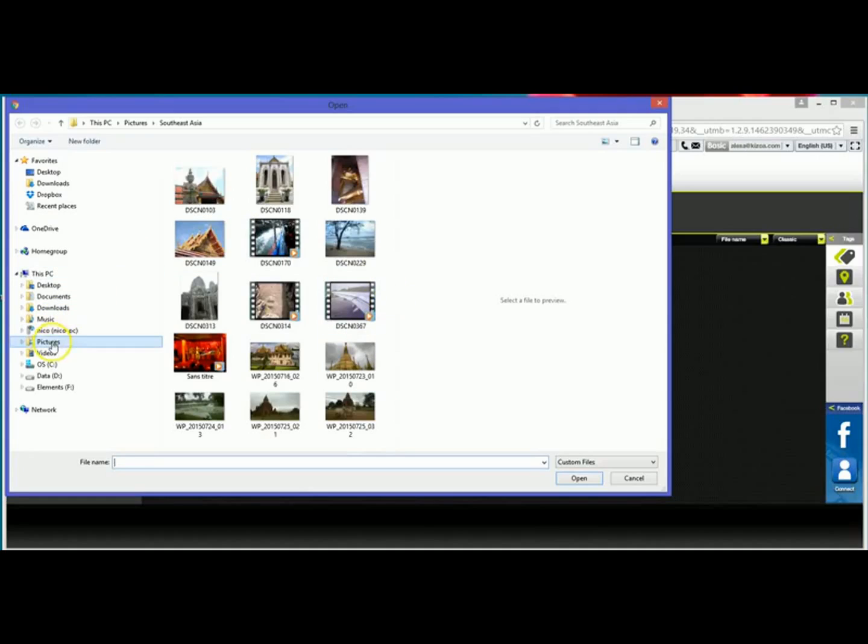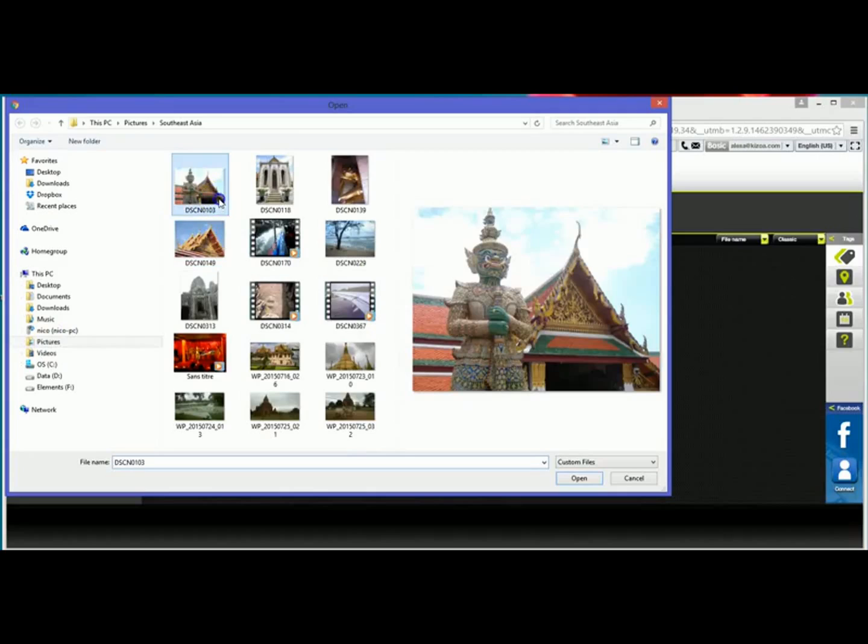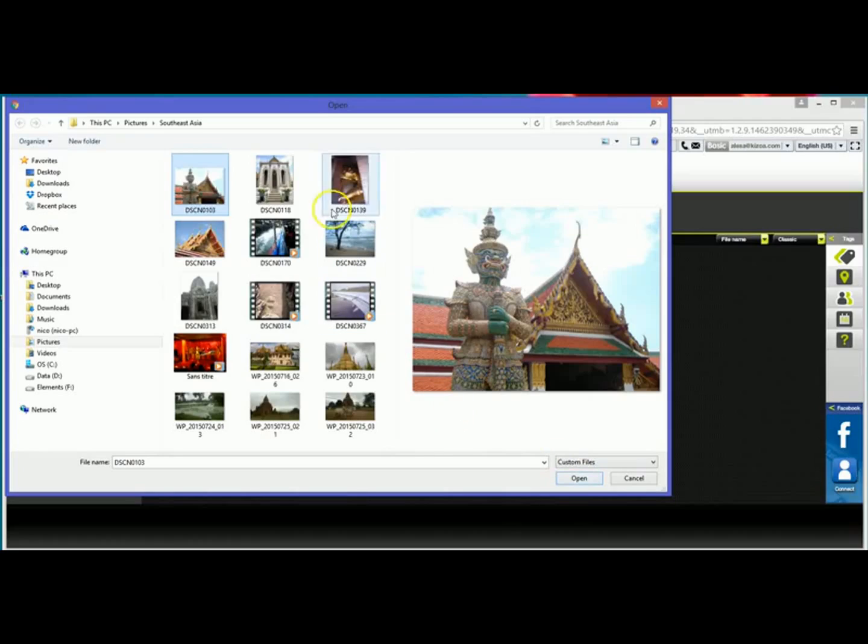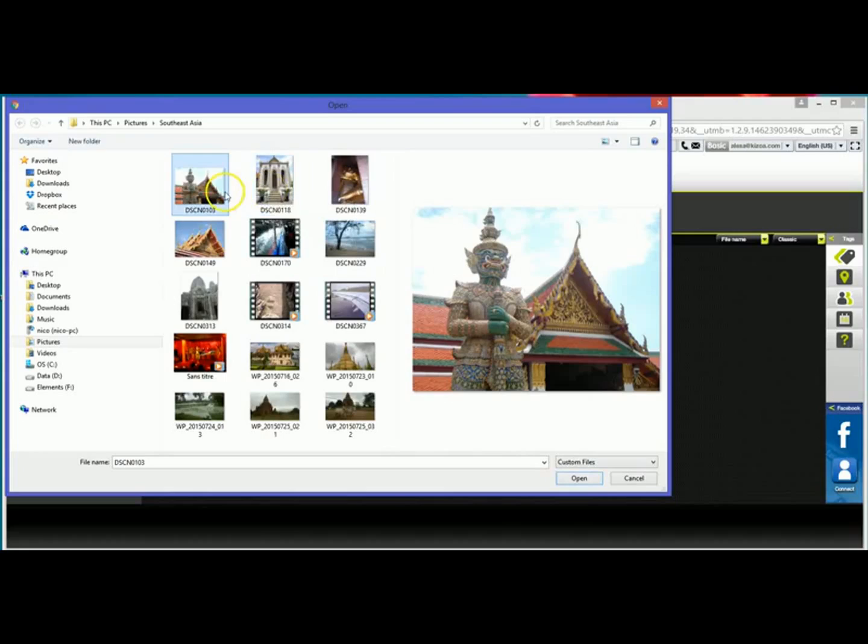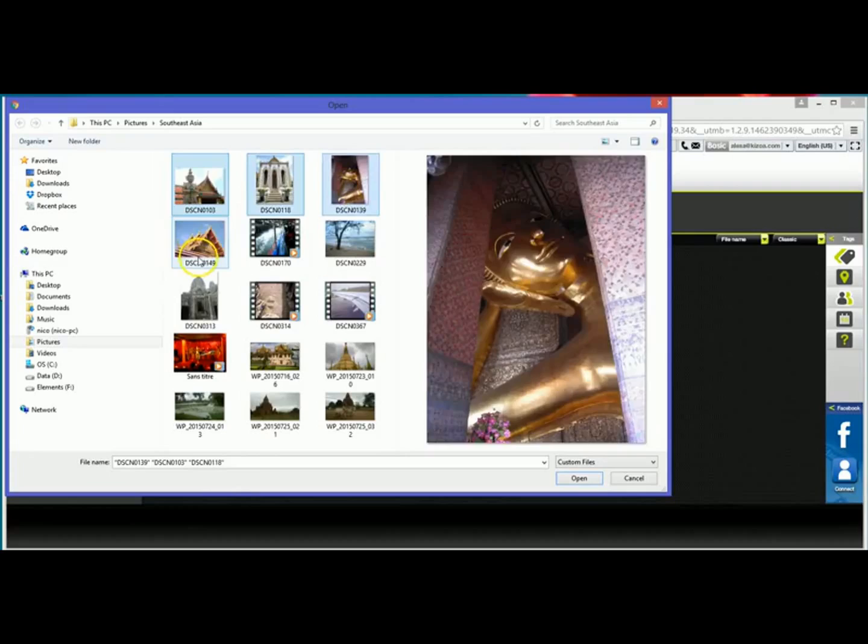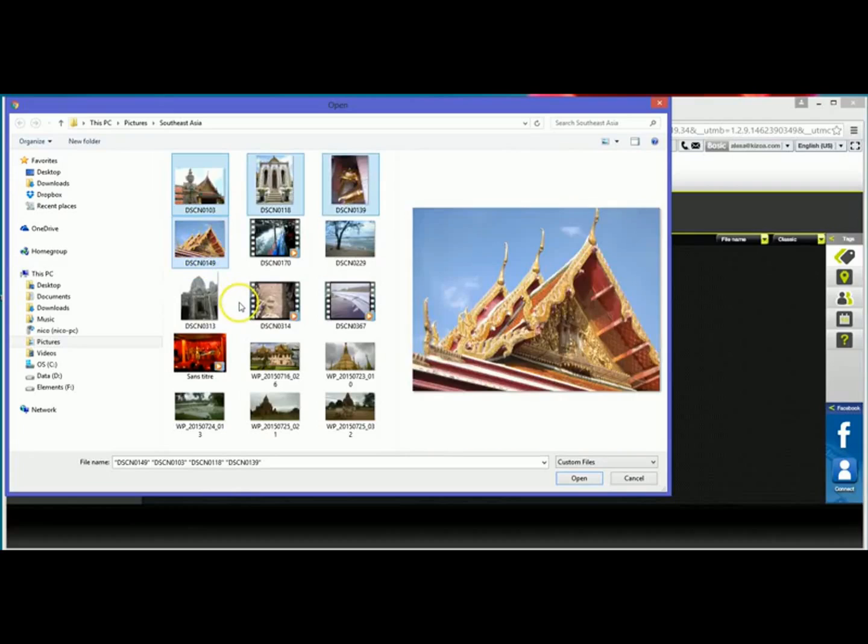So here I've got my pictures. I can select one at a time if I'd like by selecting the photo and clicking open and that'll automatically upload it to my Kizoa account. If I want to upload a few different ones I can hold down the shift key on my computer and then I can click to select multiple photos.